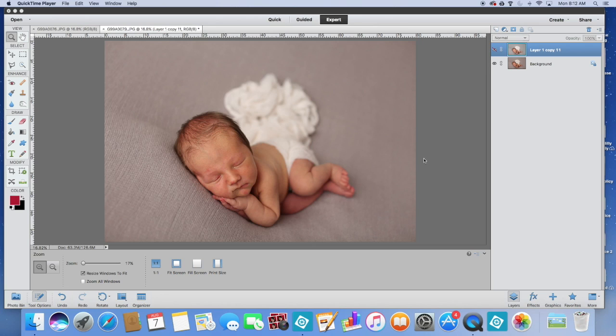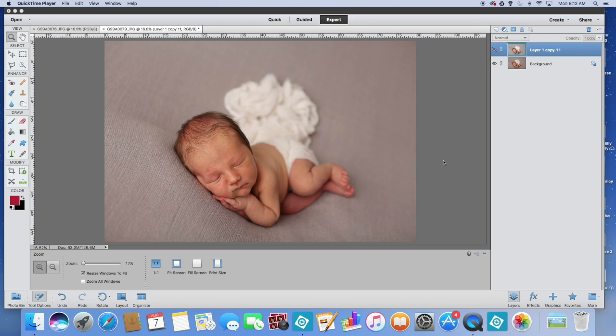Right now this is Elements 12. I do own 15, I just have not downloaded it to my desktop right now. It is only on my laptop, so I am in Elements 12. There are ways to do frequency separation in Elements and in Photoshop, and it's actually a lot easier.